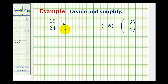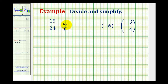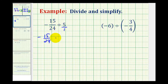Now we'll take a look at two examples of division that involve signed fractions and integers. For the most part, these problems are exactly like dividing signed fractions. Looking at our first example, we have negative 15/24ths divided by 5. The first step is to make 5 into a fraction by putting it over 1. Remember, a fraction bar means division, and 5 divided by 1 is still equal to 5. Dividing by 5 over 1 is the same as multiplying by the reciprocal, 1/5th. So this can be written as negative 15/24ths times 1/5th.